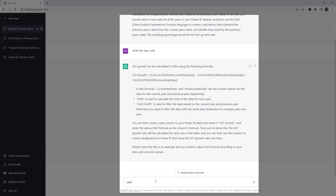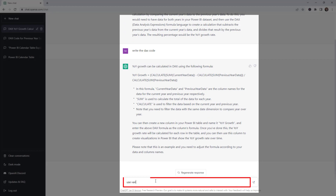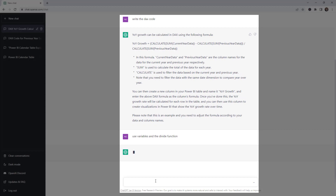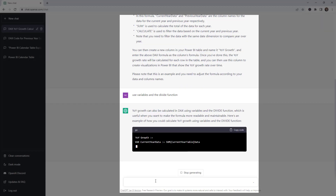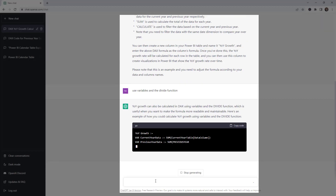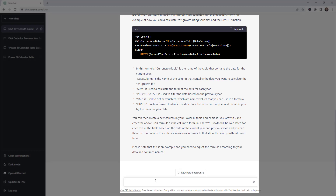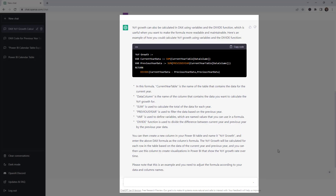Let's give this tool more direction: use variables and the DIVIDE function. As you can see, this code is not perfect but it's giving some direction. Now it depends on the Power BI developer to start tweaking the code — and that's what we're going to do. Let's copy this code and go back to Power BI Desktop.